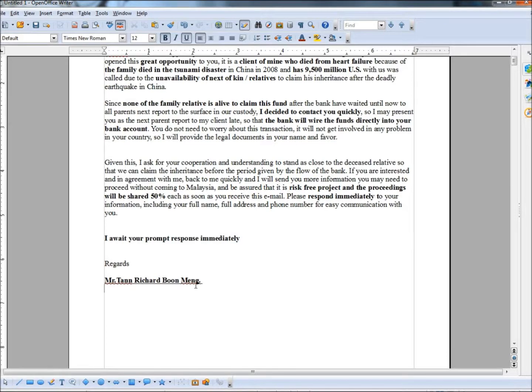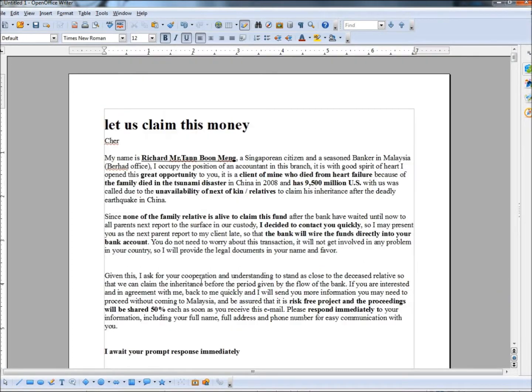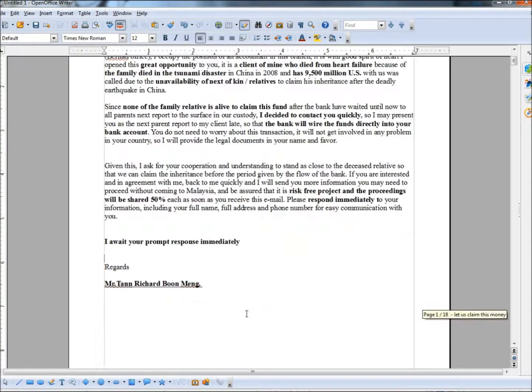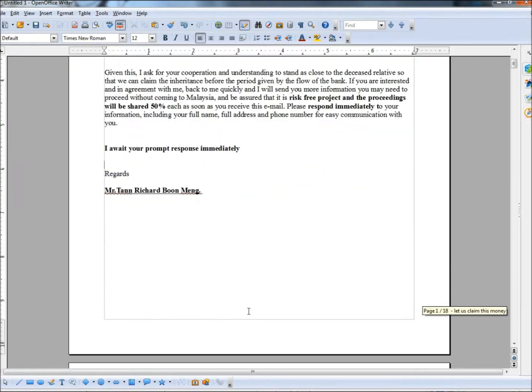Down to the next paragraph. It's a risk-free project and the proceedings will be shared 50%. And he wants an immediate response. I await your prompt response immediately. So there's your sense of urgency. And then he gives his name down here, which is Mr. Tan Richard Boon Mang. Now if we go back up, his name is Richard Mr. Tan Boon Mang.